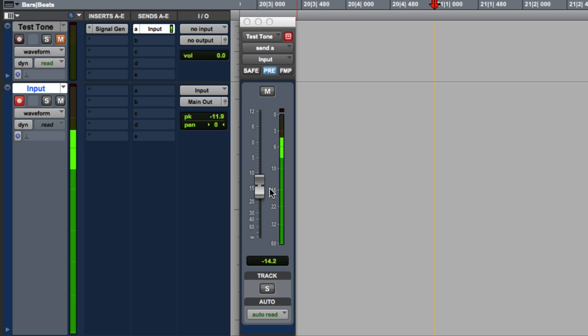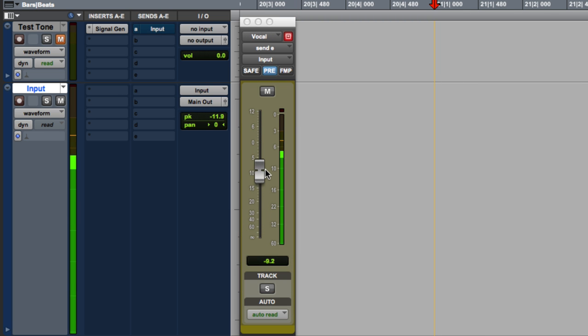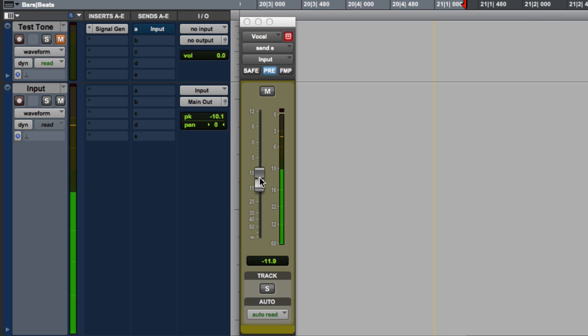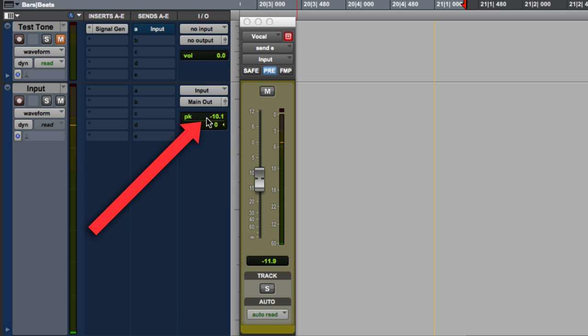We're dealing with a sine wave right now. Let's record a vocal instead. Bring it up slowly. And here's a more normal looking level. And let's get a level that looks good and see where we are. Notice most of this is in the bright green. That's where we want to be.